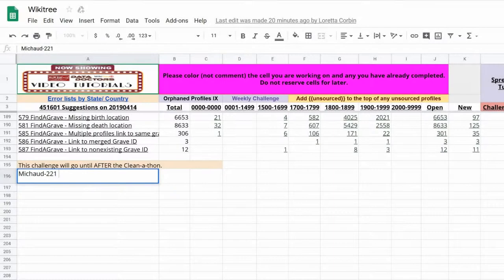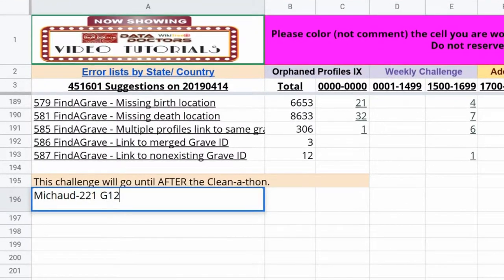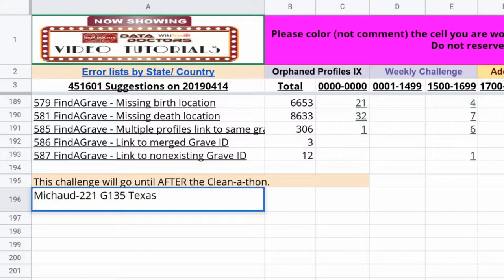If you want to leave more specific information about the area you're working on, say for a particular location, at the end of the rows add your WikiTree ID and then the cell and the location. Michelle 221 G135 Texas means I'm working on suggestion 824 from 1800 to 1899 for profiles in Texas.